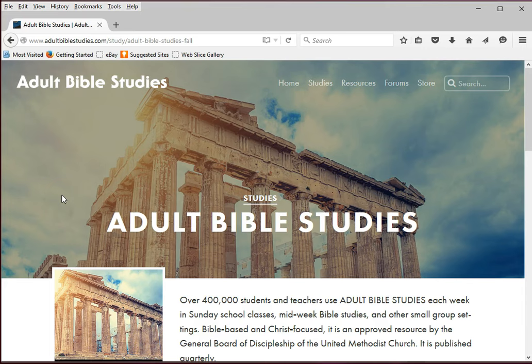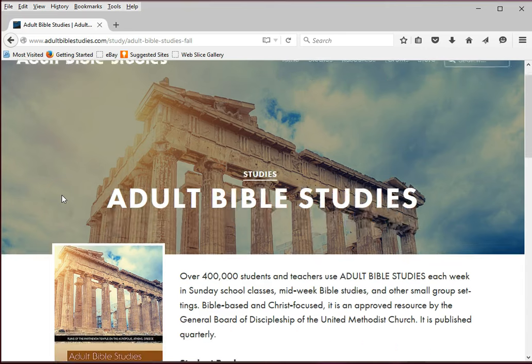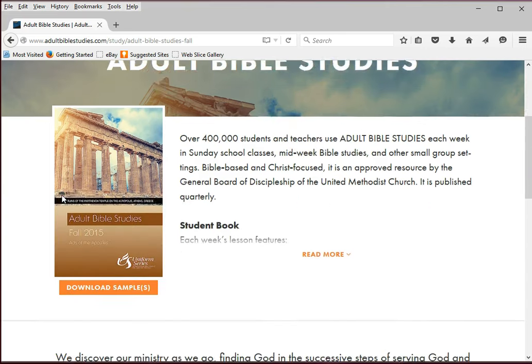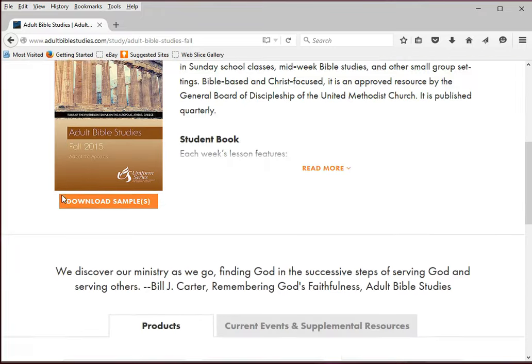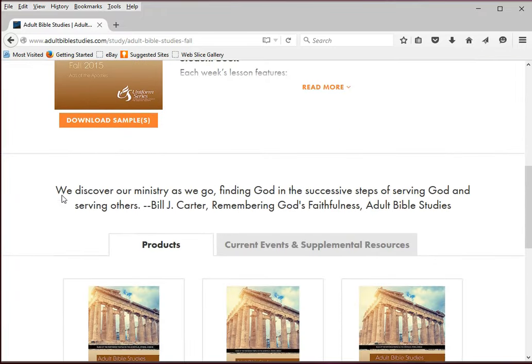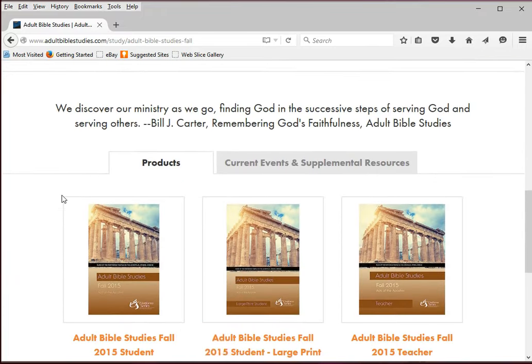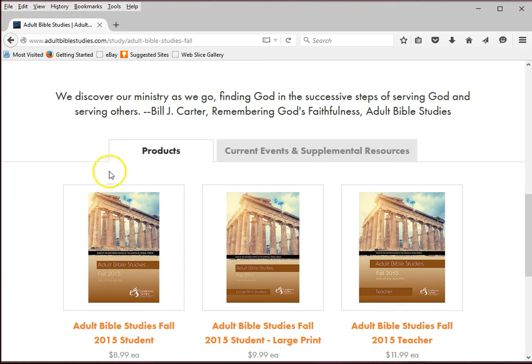As you scroll down the page, you will see a description of the curriculum along with the current quarter's cover and a quote from the current lesson. Finally, you will come to two tabs.